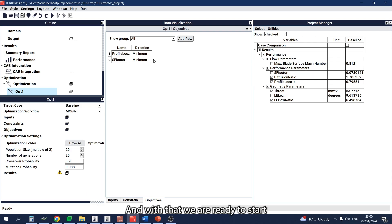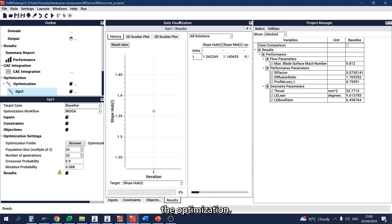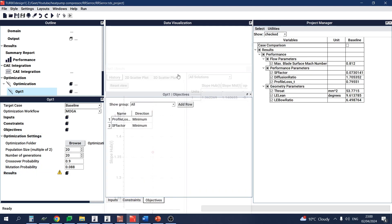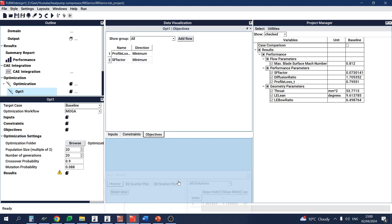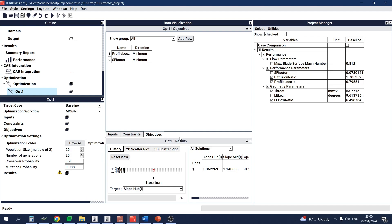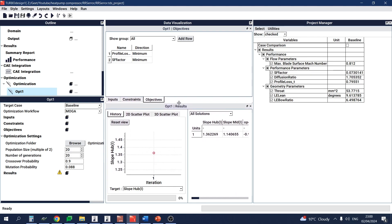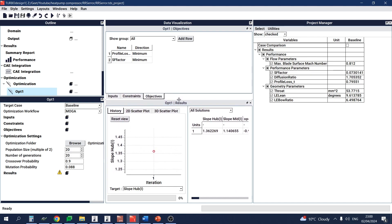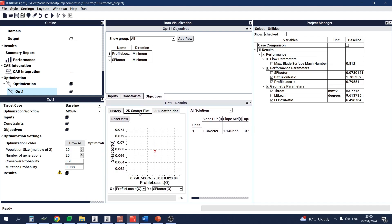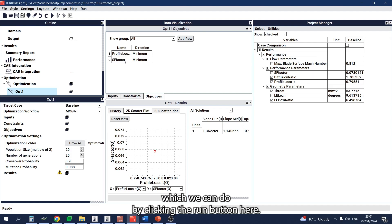With that, we are ready to start the optimization, which we can do by clicking the run button here.